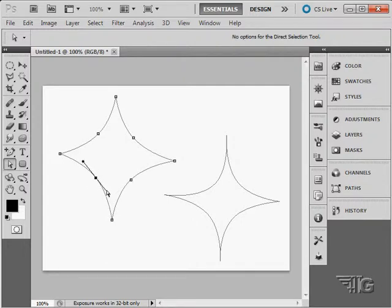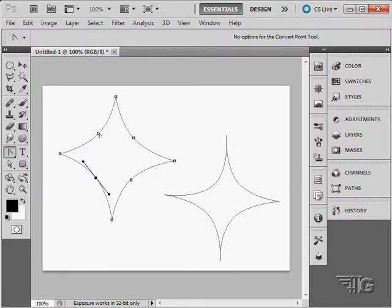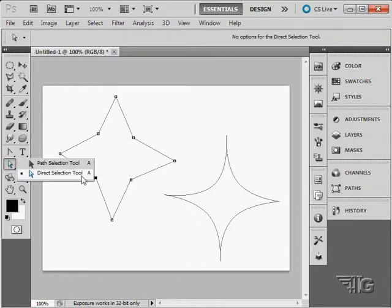Let's say I don't want to have those as curves. I'll go back up here, grab our convert point tool. Click on those points and convert those points into straight lines.